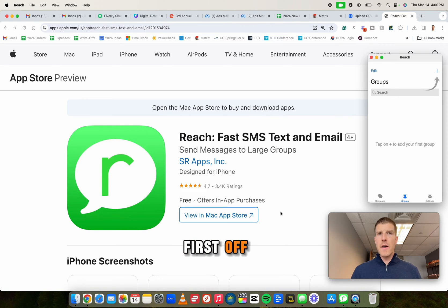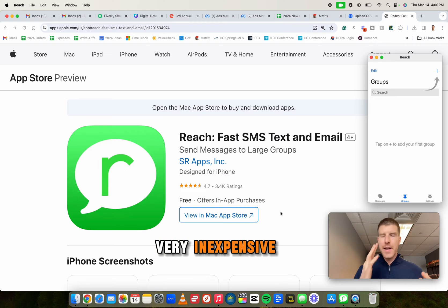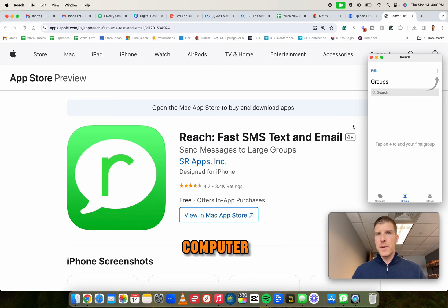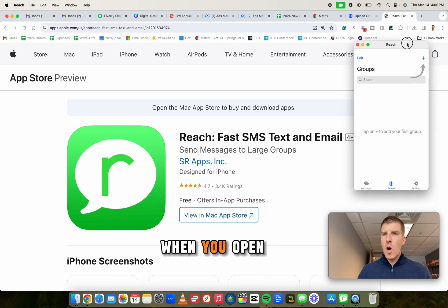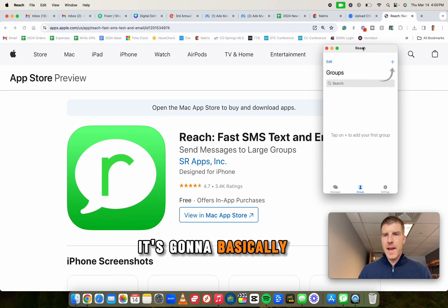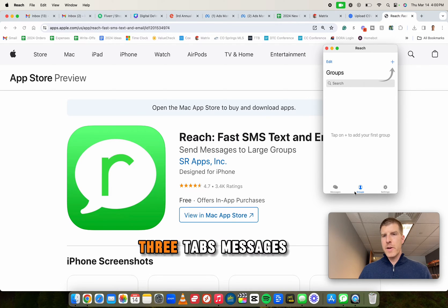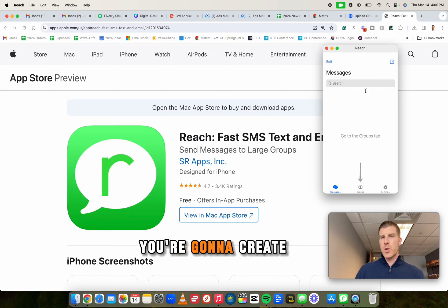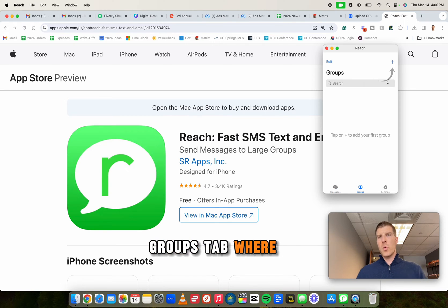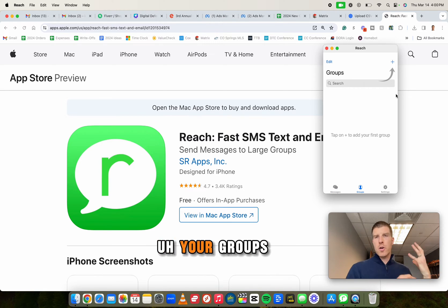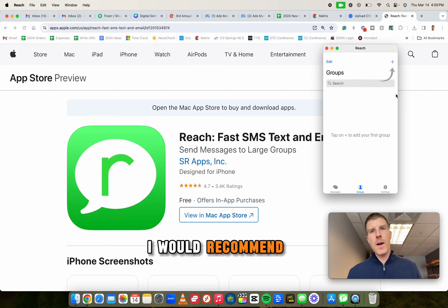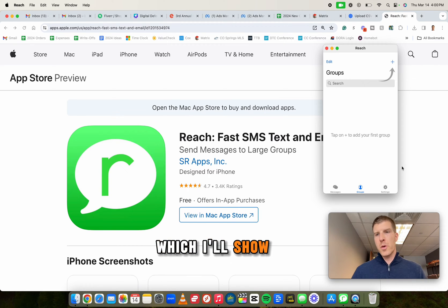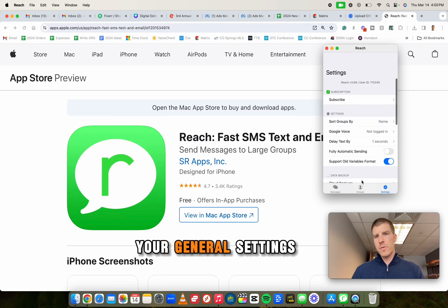First off, it's like six or seven bucks a month. Very inexpensive, unlimited text. I'm going to do it from my computer. So you can see here, when you open up the app on your phone, it's going to basically look something like this. You're going to have three tabs, messages tab, which is where you're going to create your message, groups tab, where you can bring in and import your groups through a CSV, which is what I would recommend if you have a lot of people, which I'll show you here in a minute. And then just your general settings.